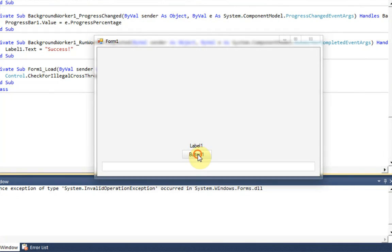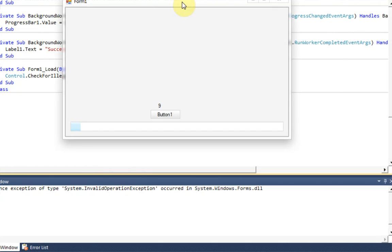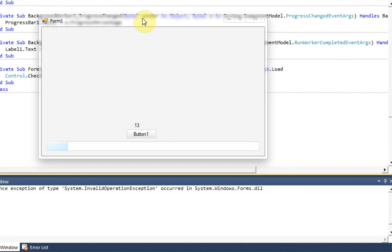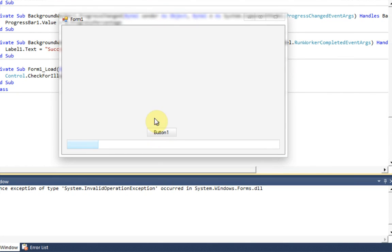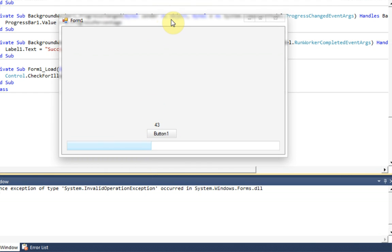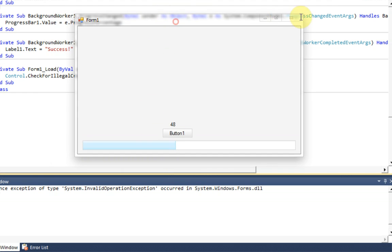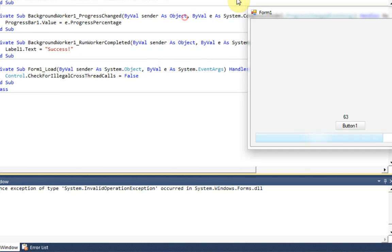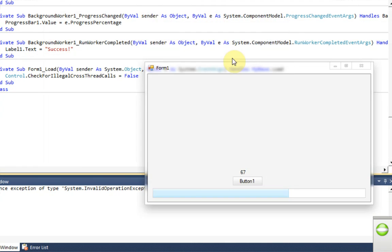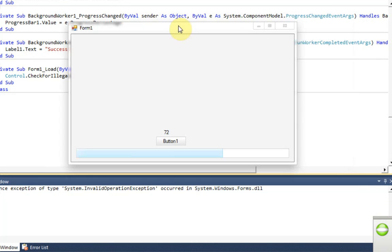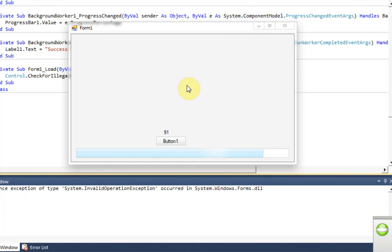So let's press button 1. And as you notice, we're allowed to move the form as the label changes and the progress bar is actually going as the numbers go. So everything is working great. We're able to maximize the form, minimize the form, and move it all while it's going. And once the progress bar gets full and the numbers get full, then we should get a message box.